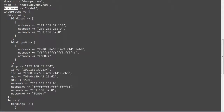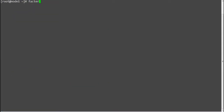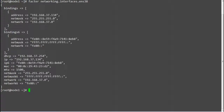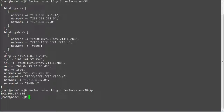If you want to print the information of one of your network interfaces, run 'facter networking.interfaces.interface_name'. This will print all information related to that interface like DHCP, IP, and netmask. To print only the IP address, run 'facter networking.interfaces.ens38.ip', which will print the IP address assigned to the interface.